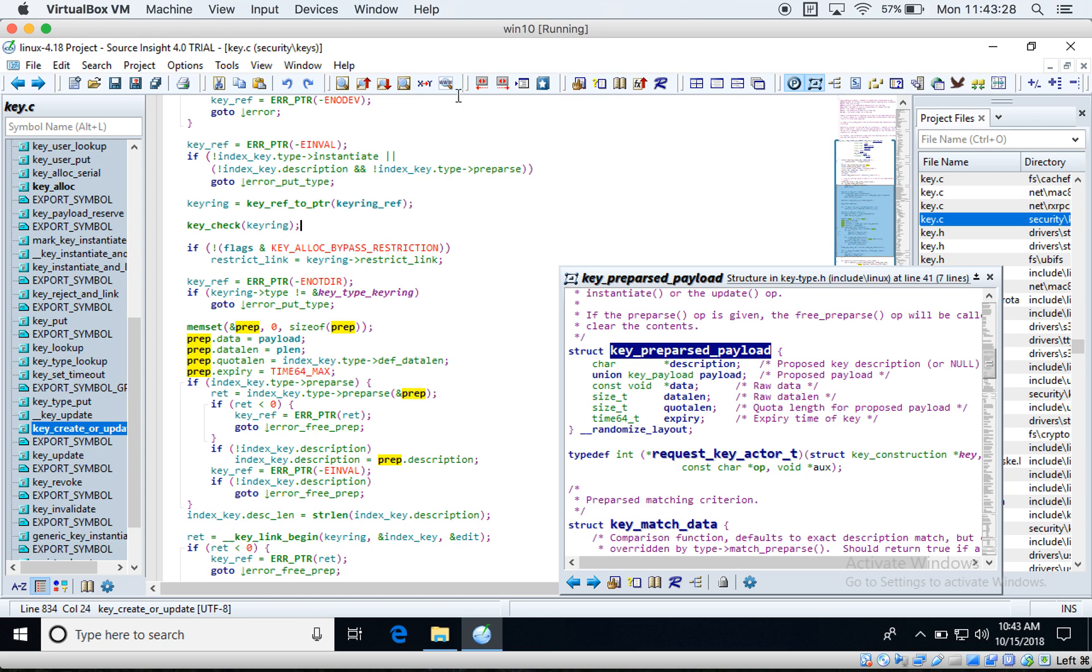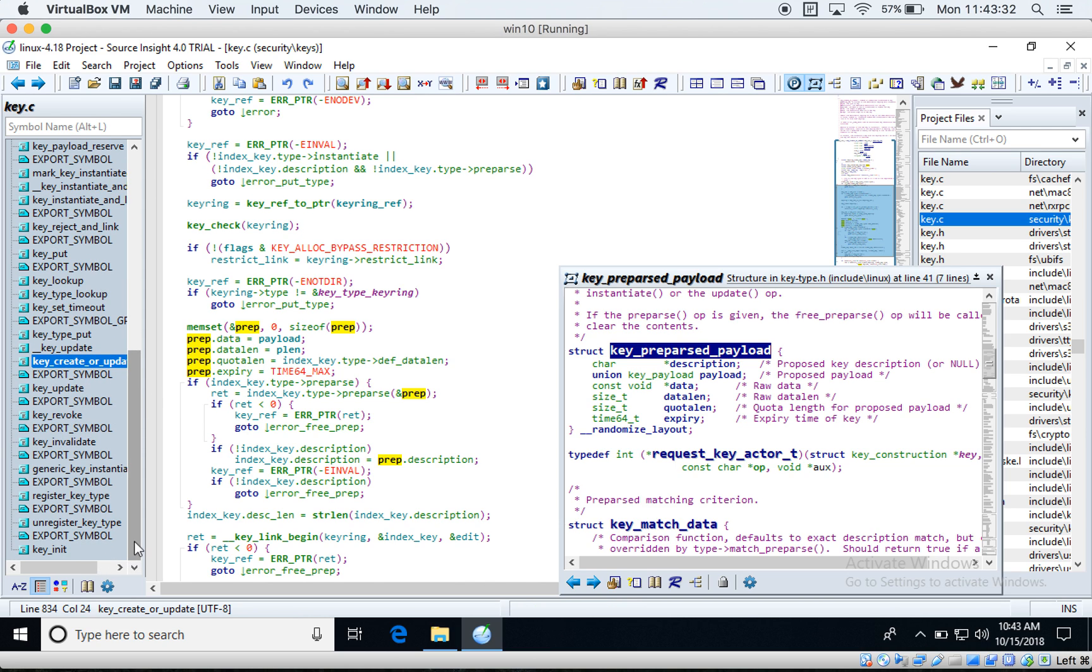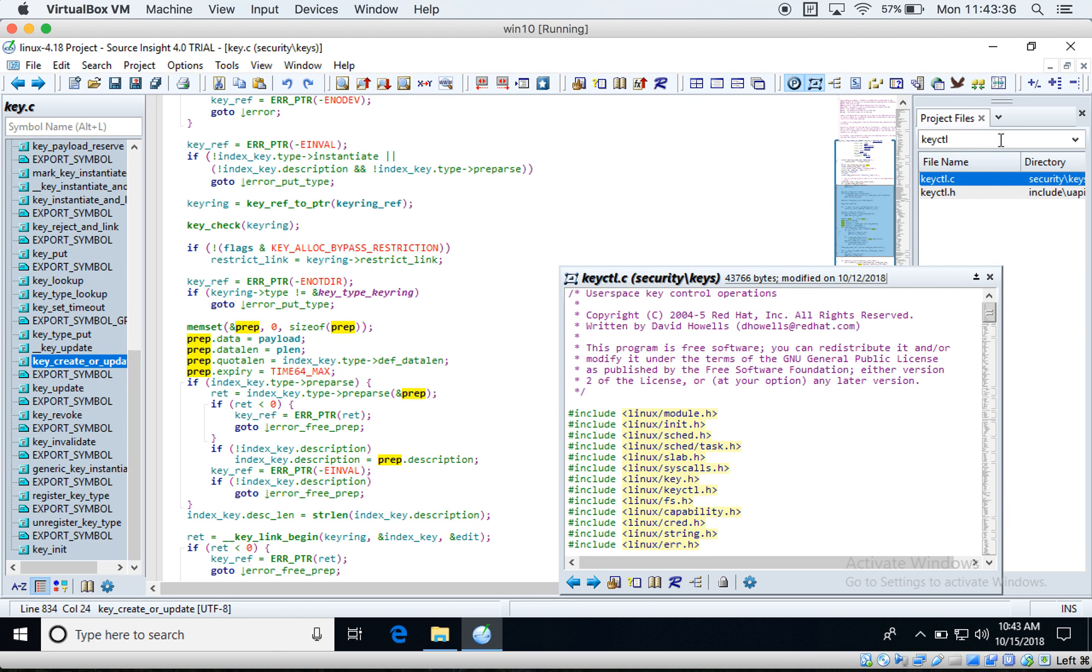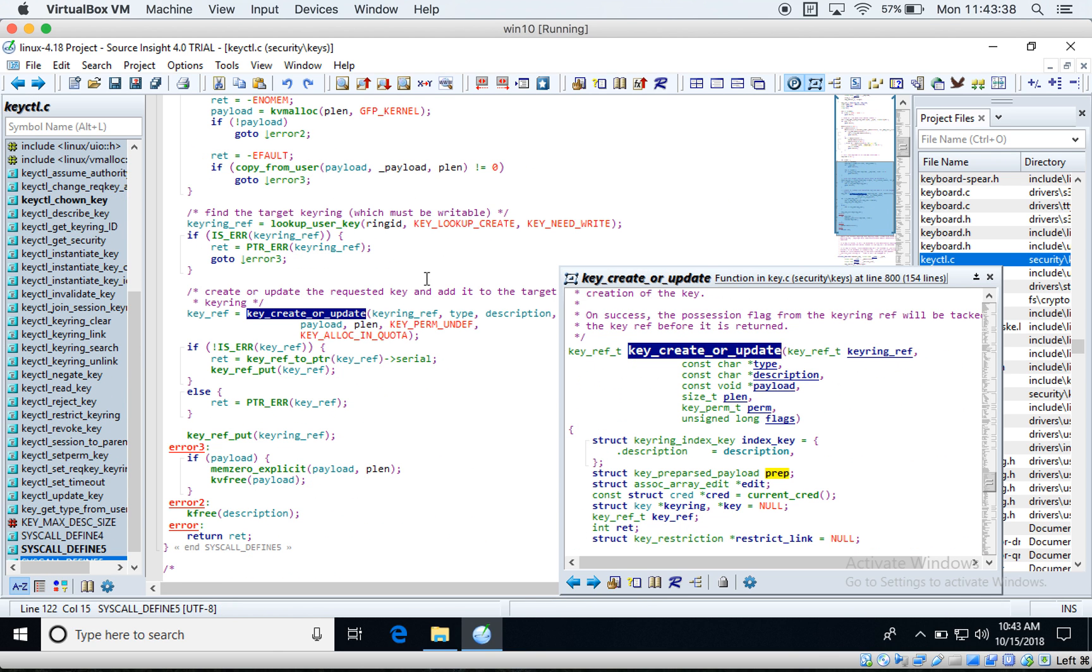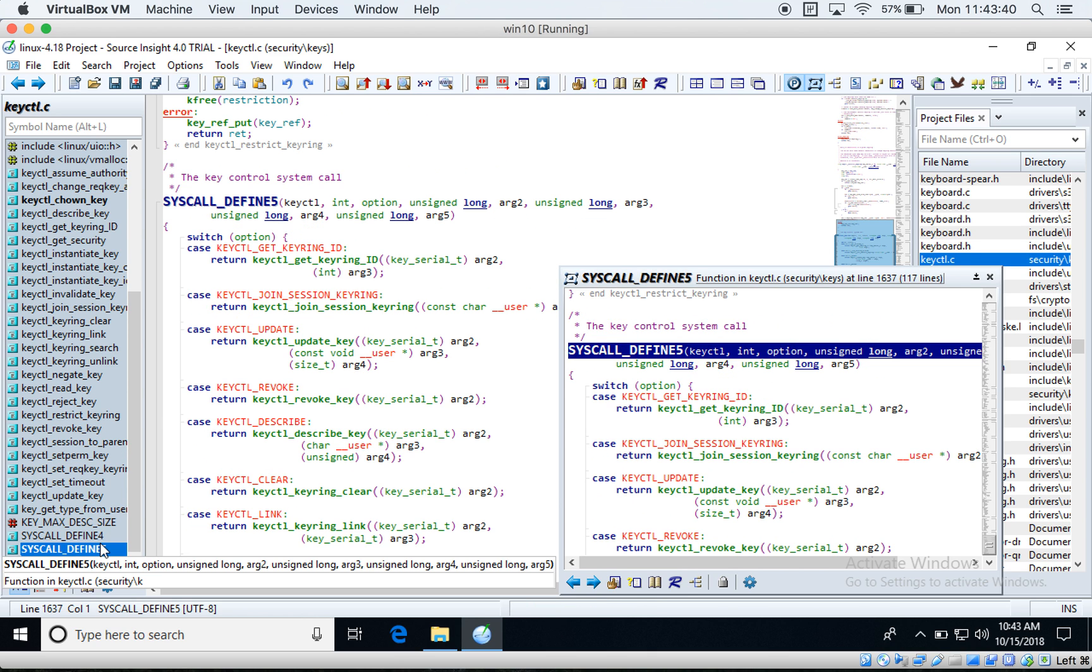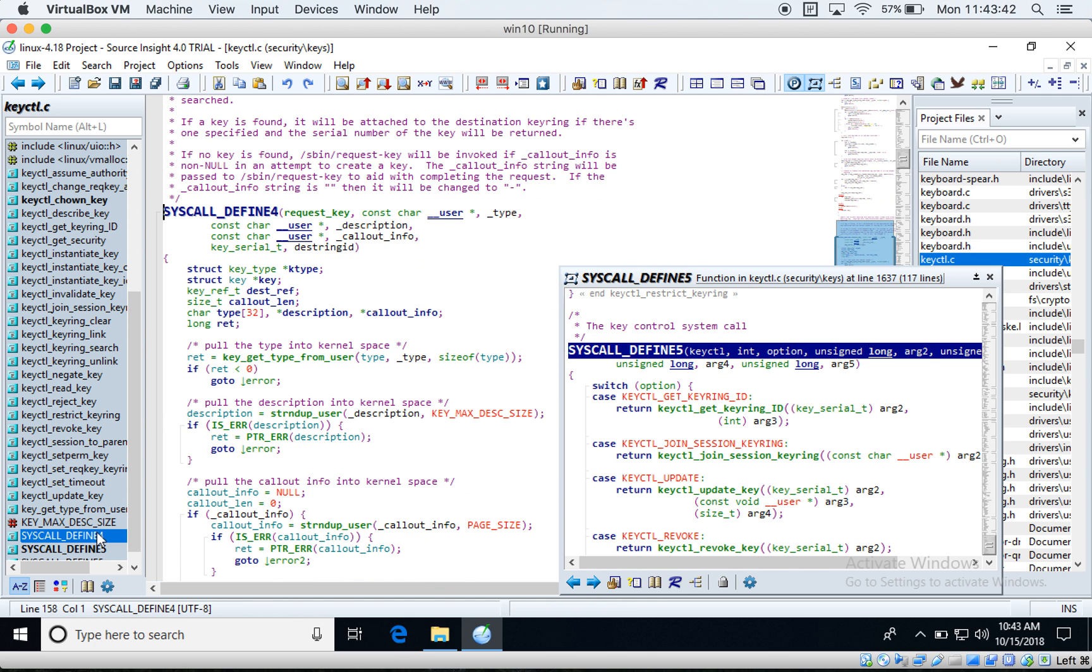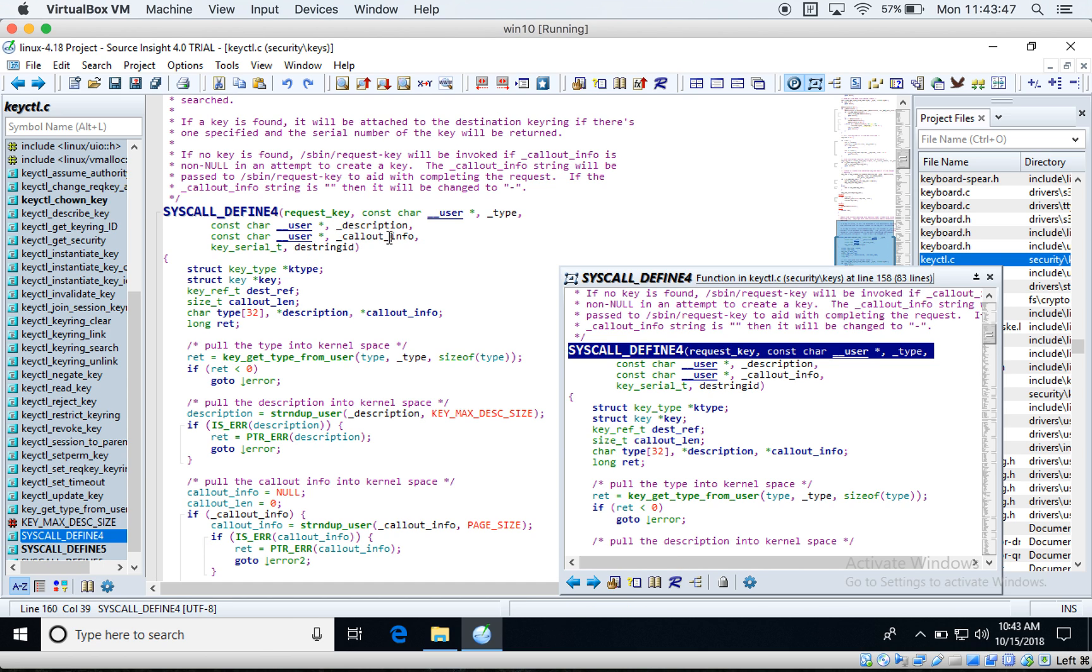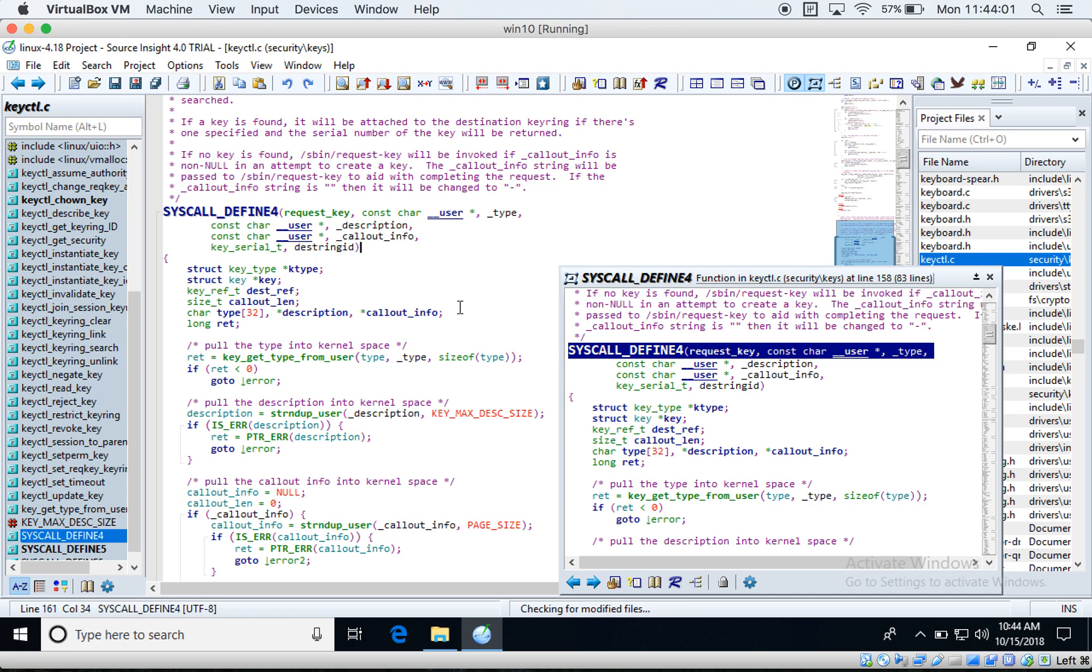I think it's easier if we can look at the code. If we go to one of these system calls, maybe this one, you can see that for the request_key system call there is something called callout_info. Now this is a string that will be used as an argument to a user space binary which will be invoked from within the kernel. So we look into all of that in detail later on but just so you know what we're dealing with.